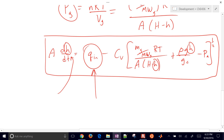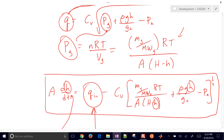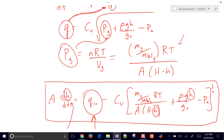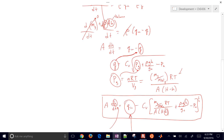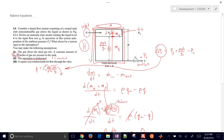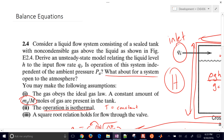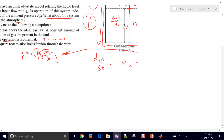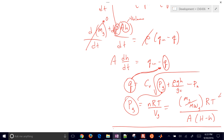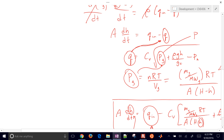One other question we had: if the system is open to the atmosphere — that is, if P_G equals P_A — then going back to our balance equation, those two terms cancel with each other, and we're no longer going to have any dependence on atmospheric pressure. So there will be no dependence on P_A if the tank is open to the atmosphere.